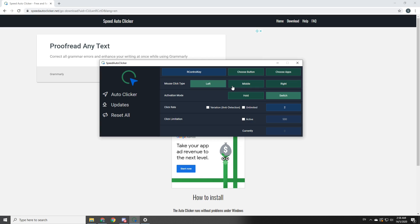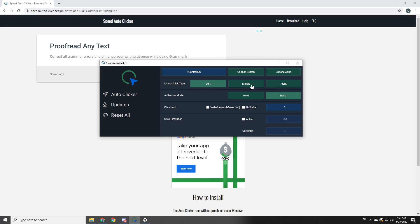But that's just me. I can't be bothered clicking 300 times. Left mouse button is definitely what you want to choose. And then you want the activation mode to use switch so it can actually keep clicking instead of holding it down. If you use hold, it won't keep attacking on a dino.